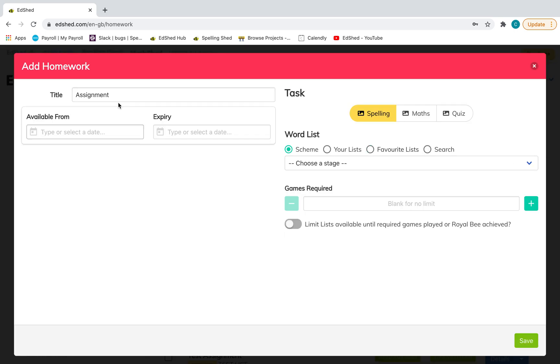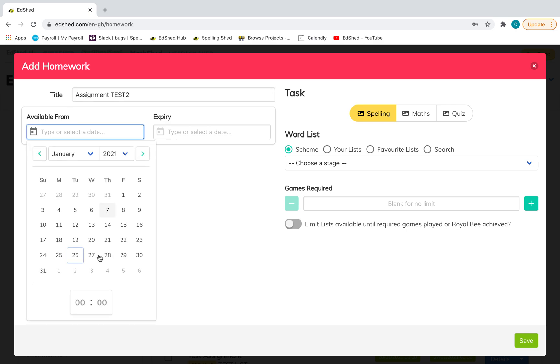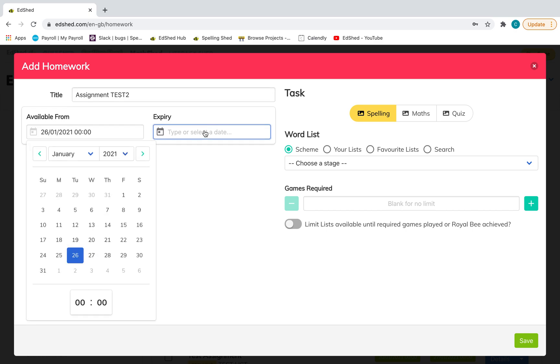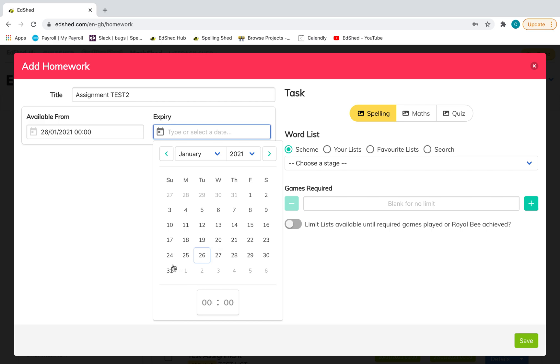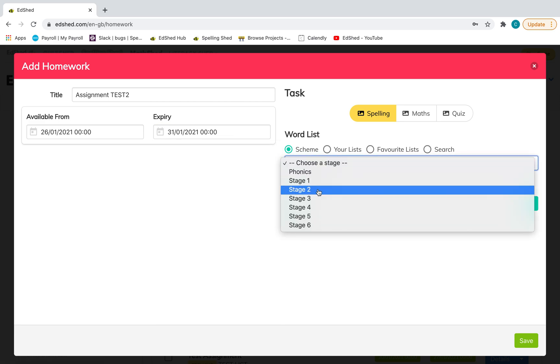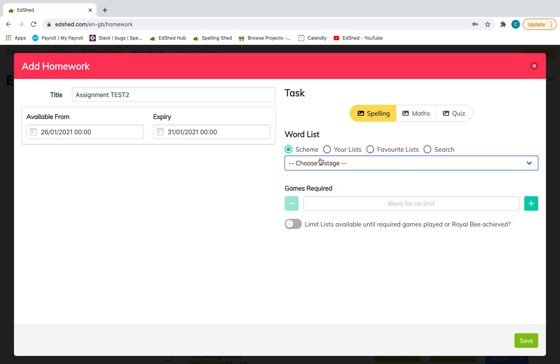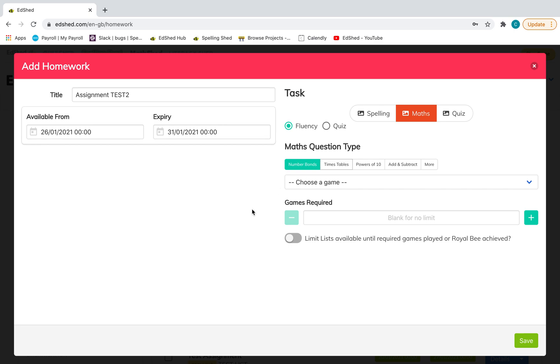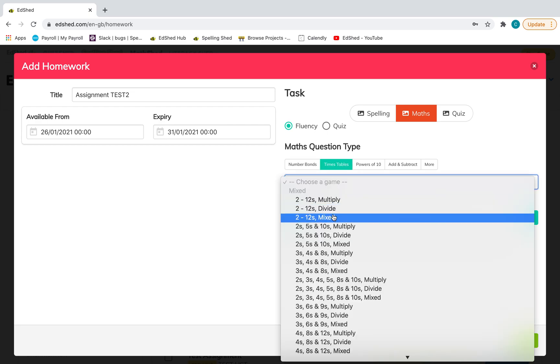For a single assignment, you can add your title and the dates that you want it available from—you can set it in the future if you're being organized. Then choose the list. This is from the year groups here, or maybe you've created your own list, or maybe it's a maths quiz that you want to set them. We have fluency, which is a mental maths skill like times tables.